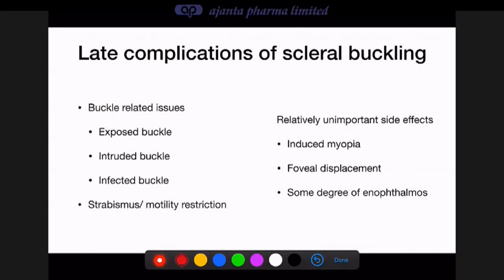Late complications of scleral buckling include buckle-related problems such as exposed, intruding, or infected buckle, strabismus, and motility restrictions. There is also foveal displacement — autofluorescence testing has shown that the shadow of original blood vessels remains at the RPE level, revealing a mismatch between where the retina has fallen back and its original position. Hence the importance of operating before the fovea detaches. Some degree of enophthalmos can occur due to orbital fat atrophy from orbital handling and manipulation of extraocular muscles.